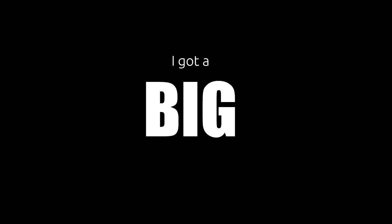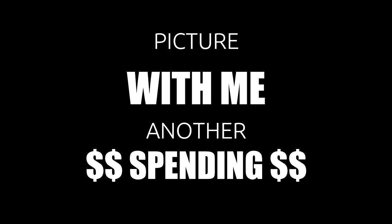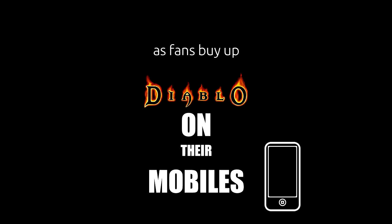Okay, you guys, I got a big surprise, got an idea that we could show at Blizzcon. Picture with me, another spending spree,